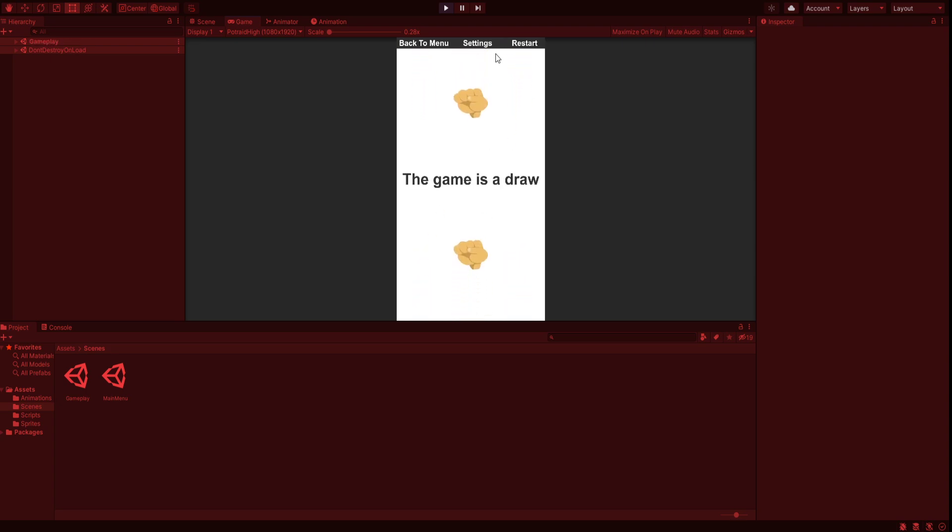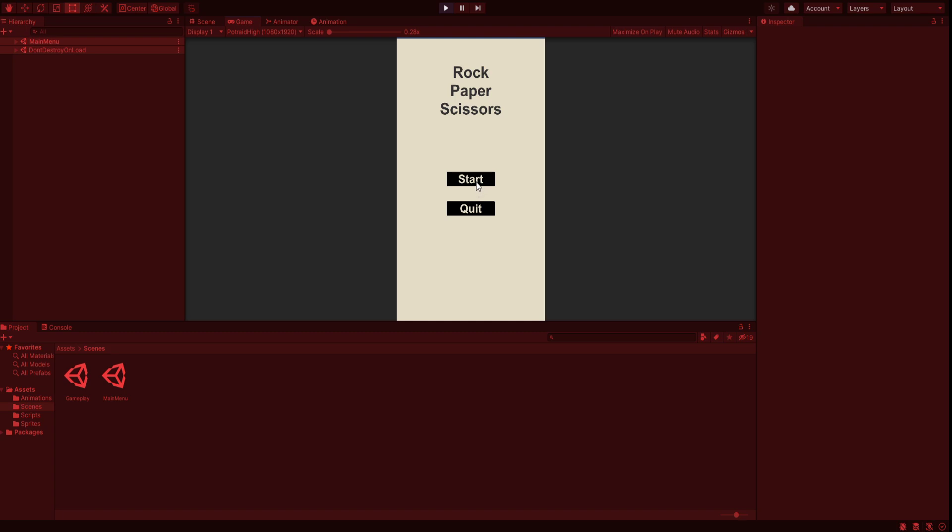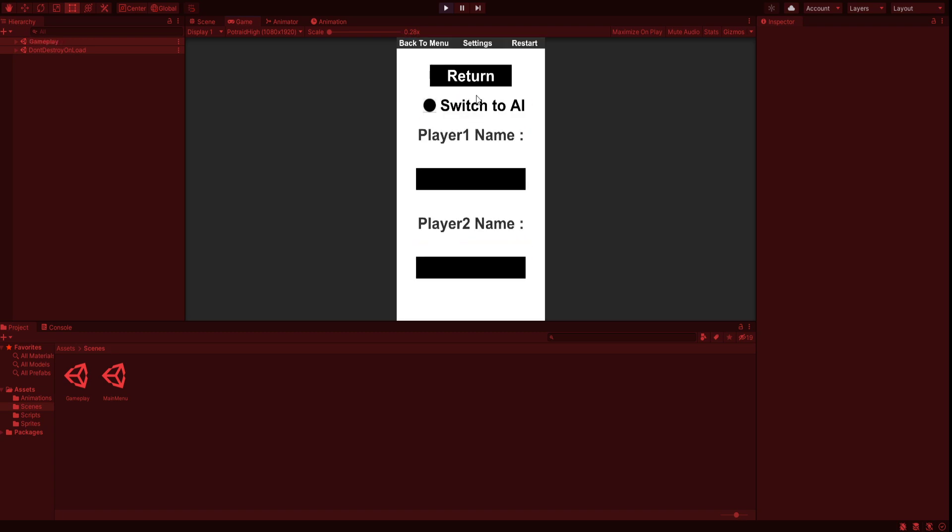Let's start again, and this time let's name the player Zarev.